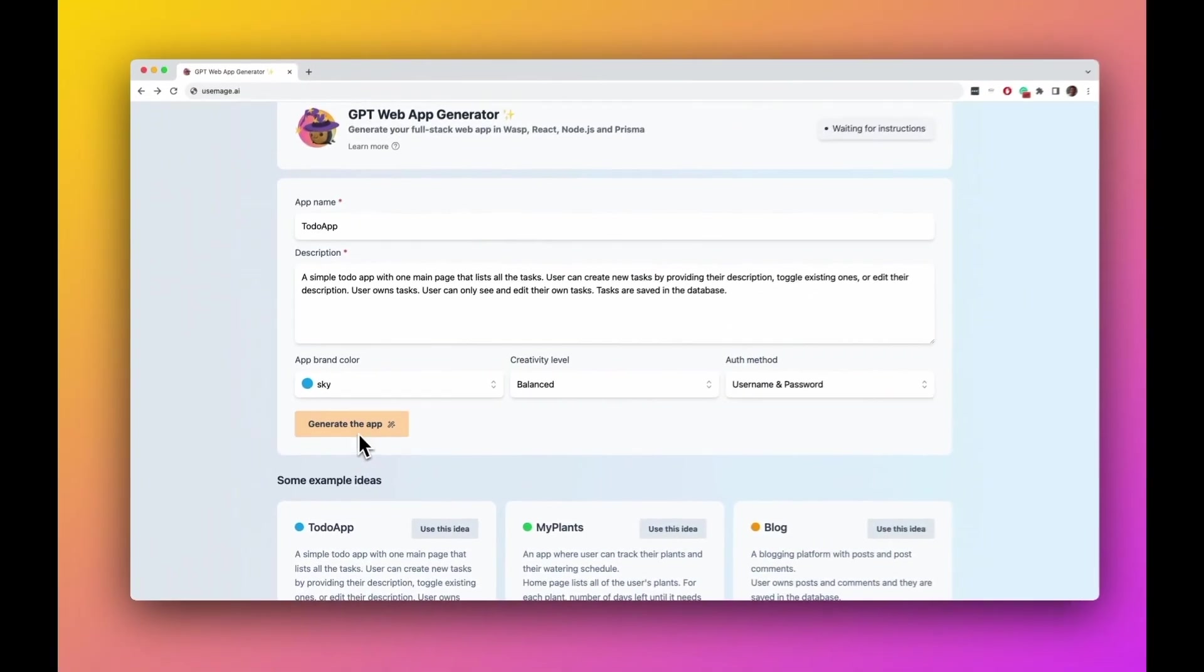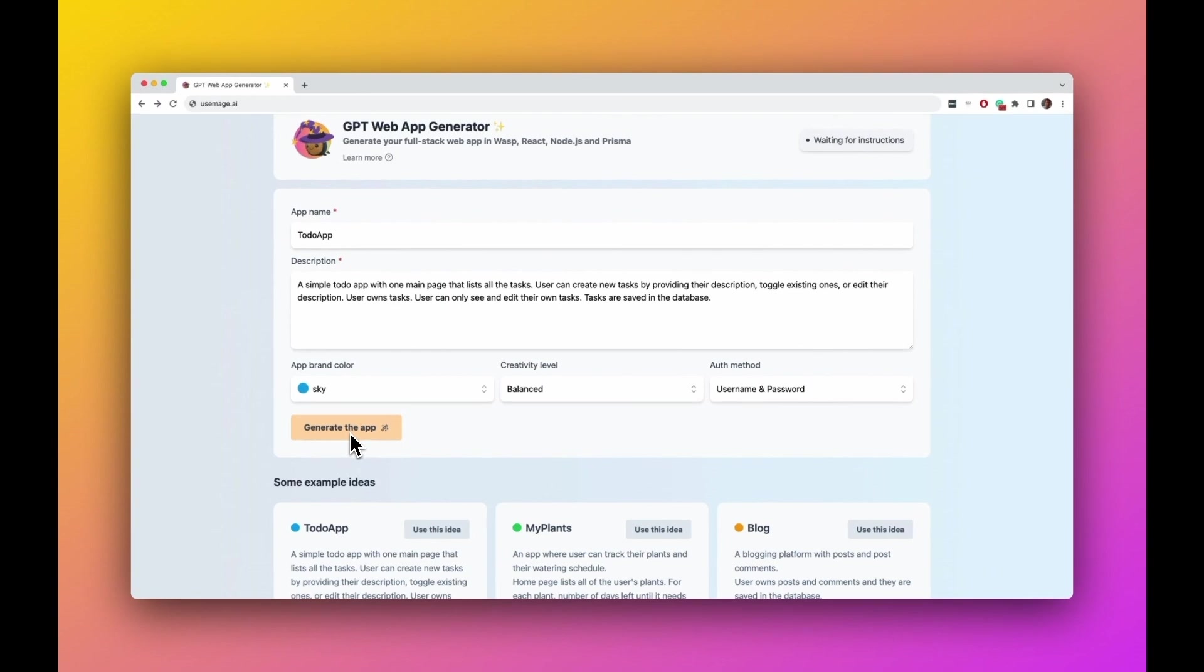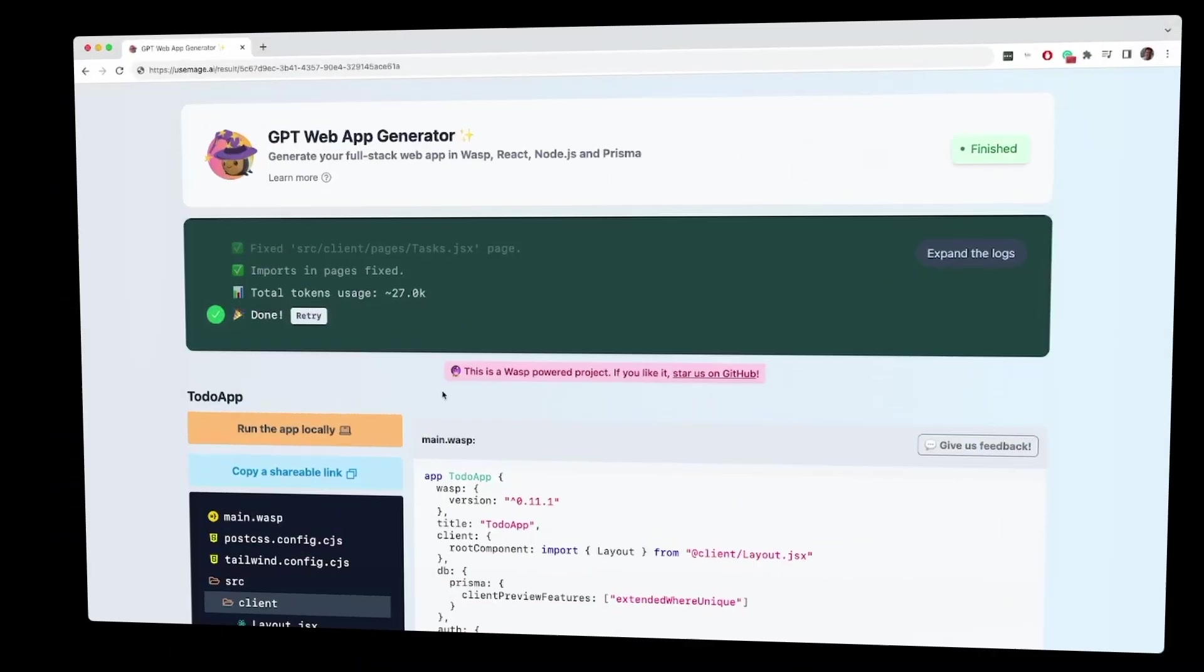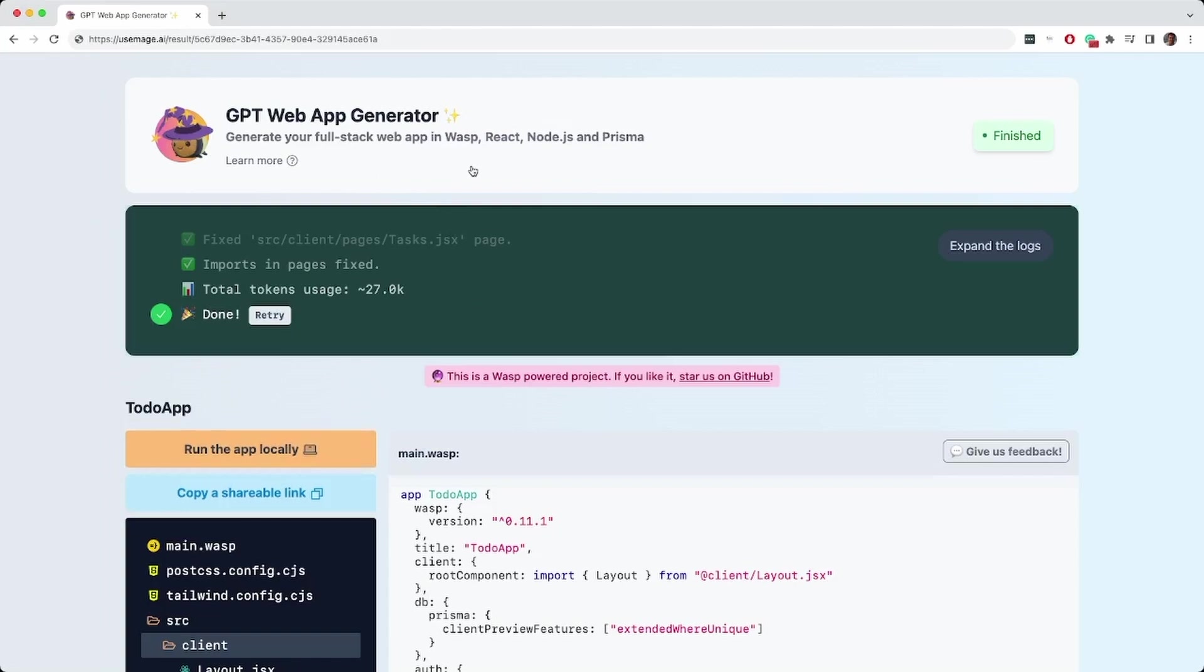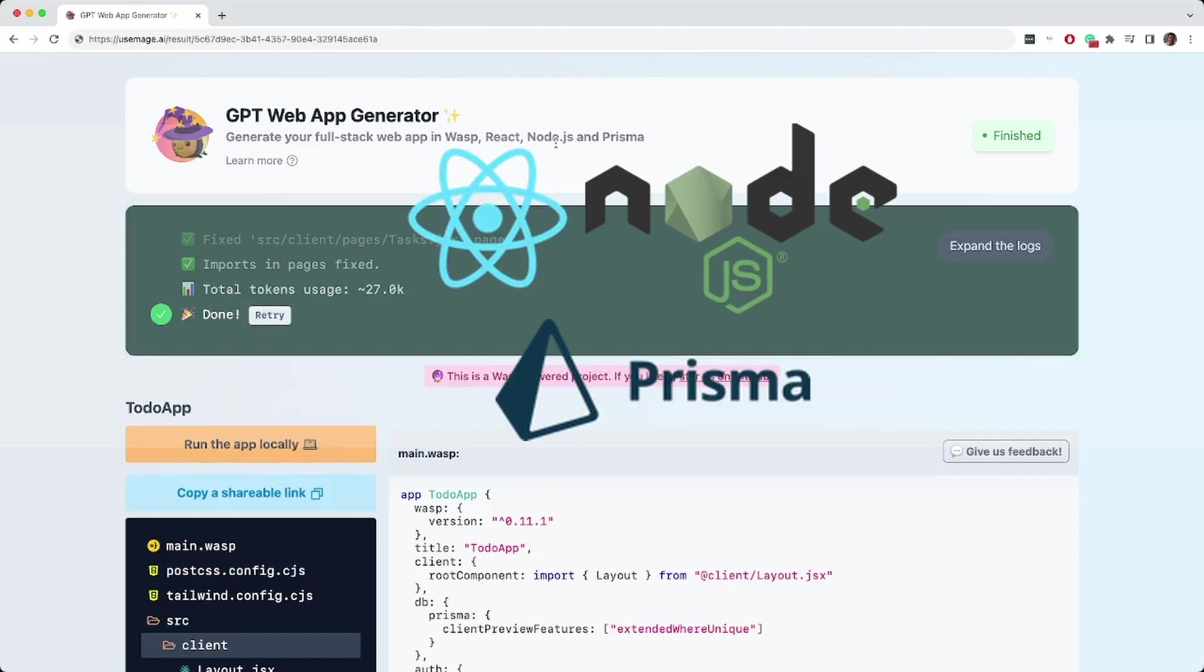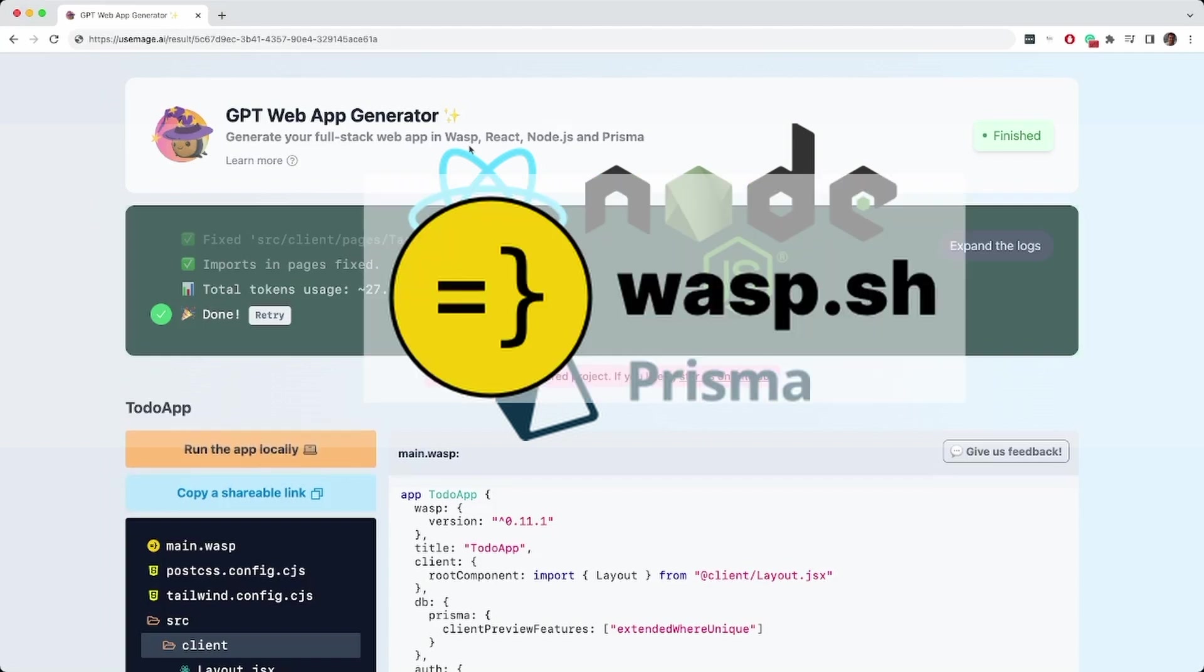Bam! Here we can see the result of the generation. So we got a full stack app in React, Node.js, Prisma, and it's all glued together with a full stack framework Wasp.